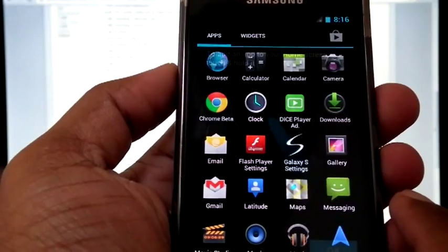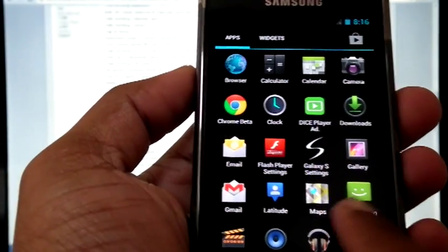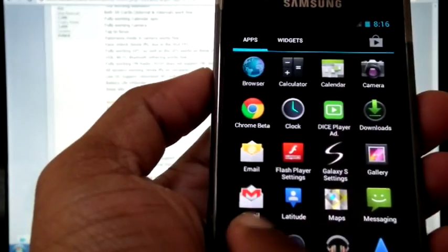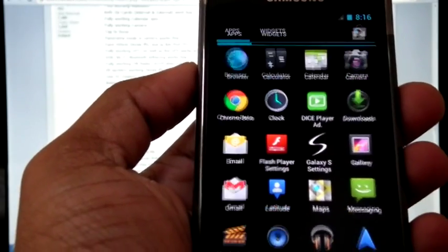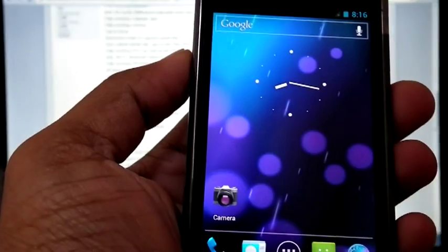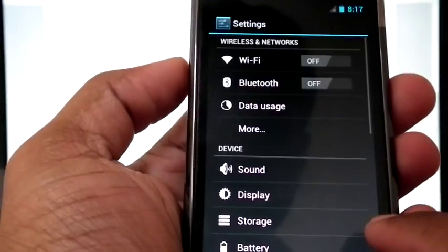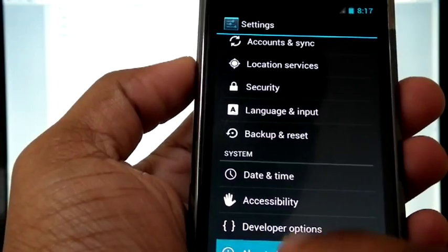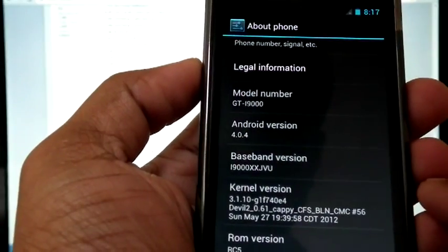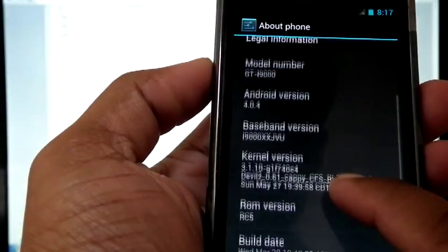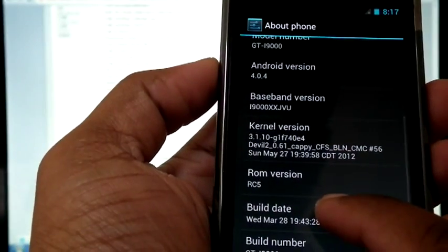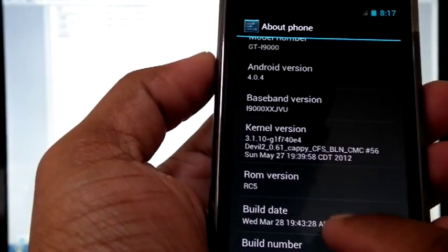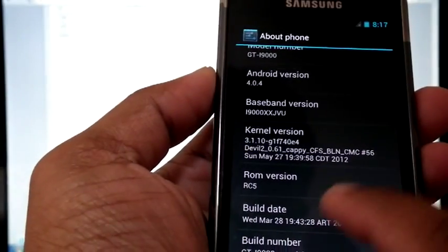It is already loaded with Google app. And we can check the version. It is on Android 4.0.4, XSJVU, and devilskernel. ROM version RC5.